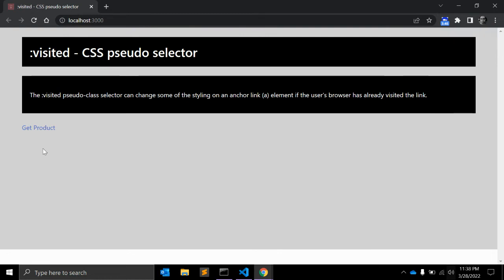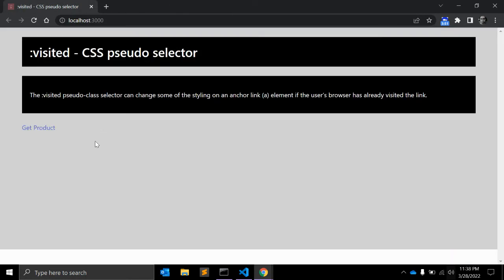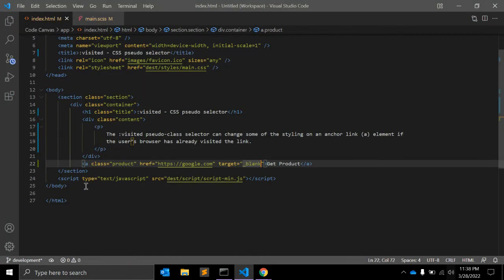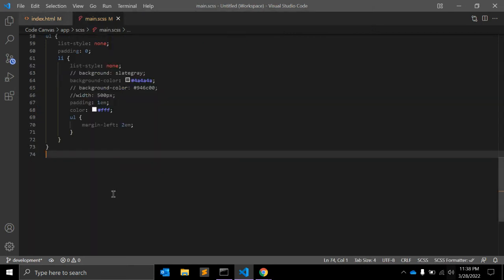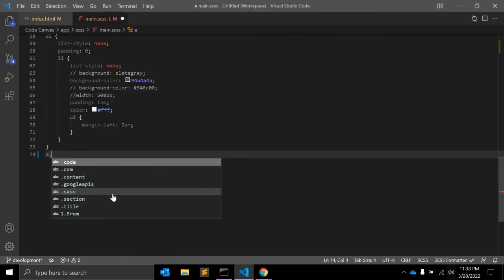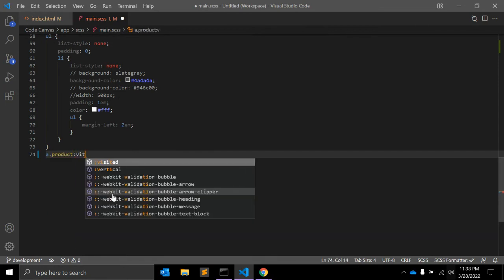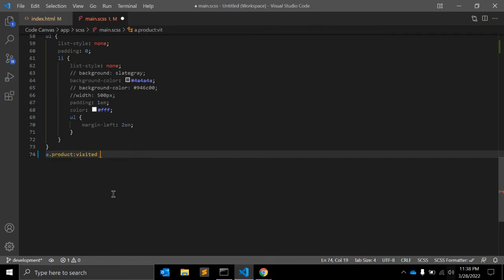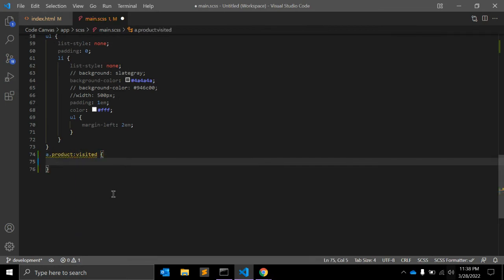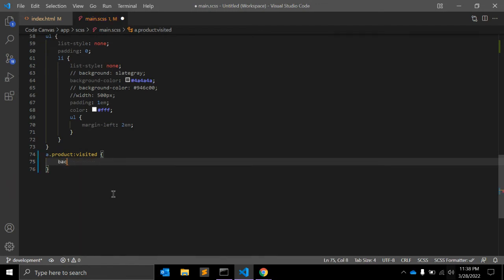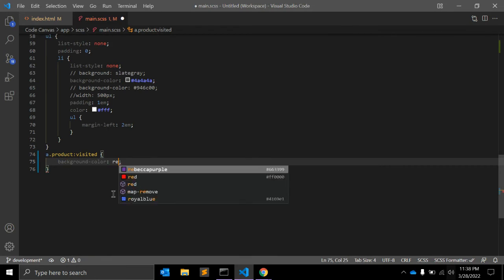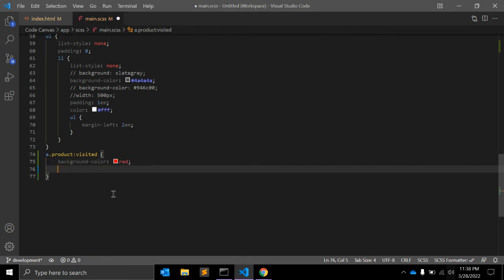So when you click it will open google.com. When I'm clicking, the look and feel of this anchor tag is not updated. That's where this visited pseudo-class is used. So here, anchor tag dot class name and :visited. Here what you can do, you can give a background-color, let's say red, and color white.